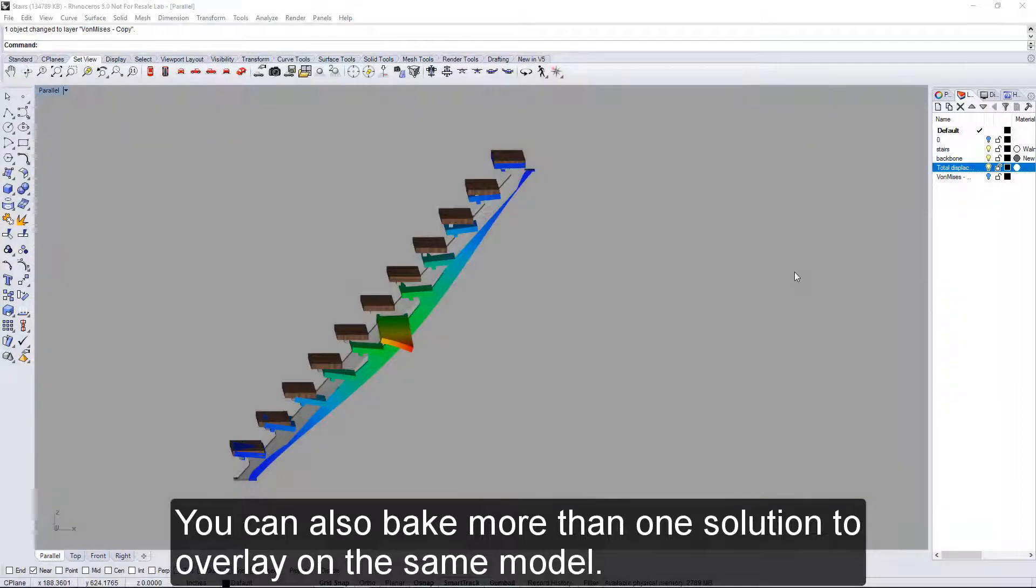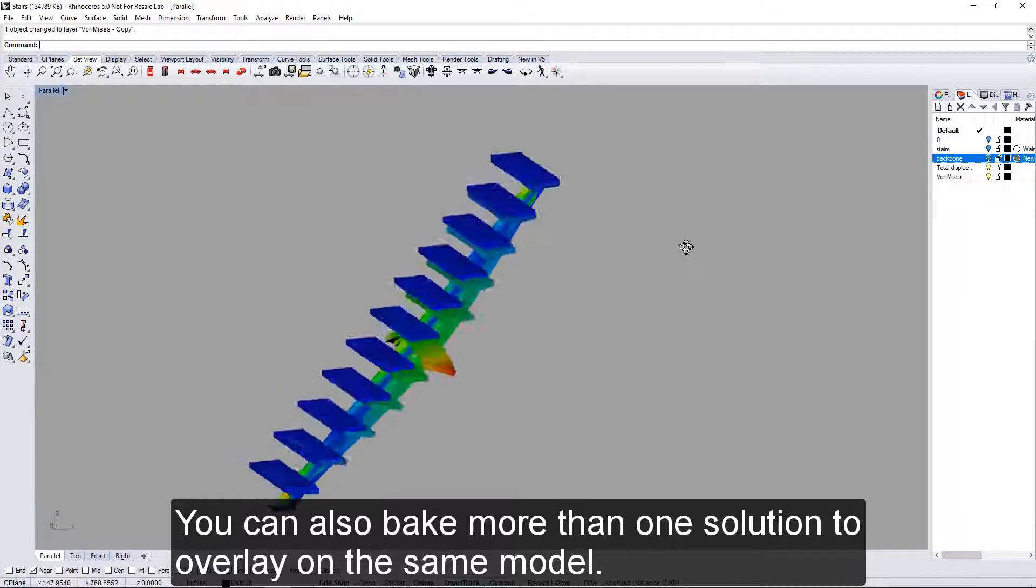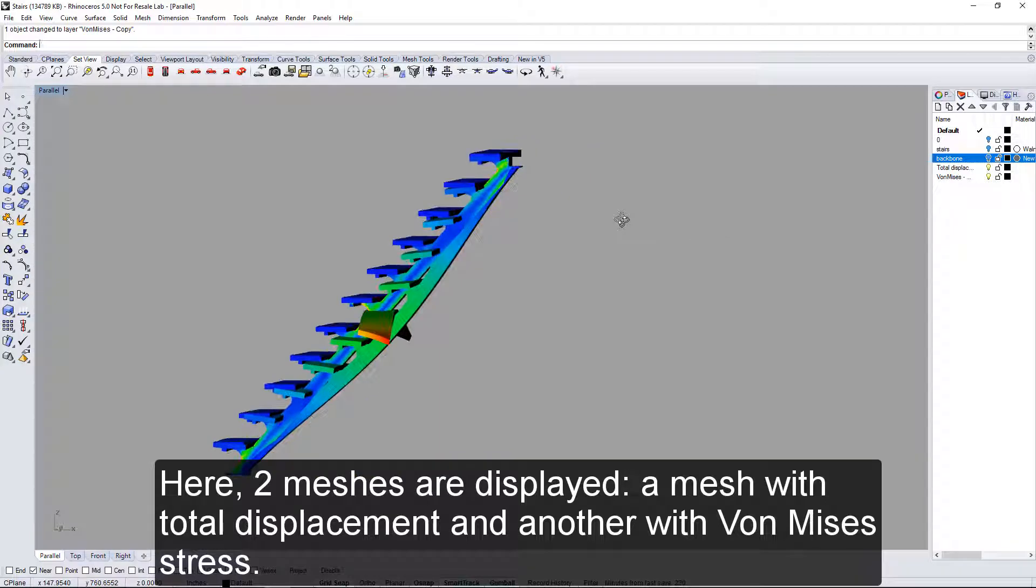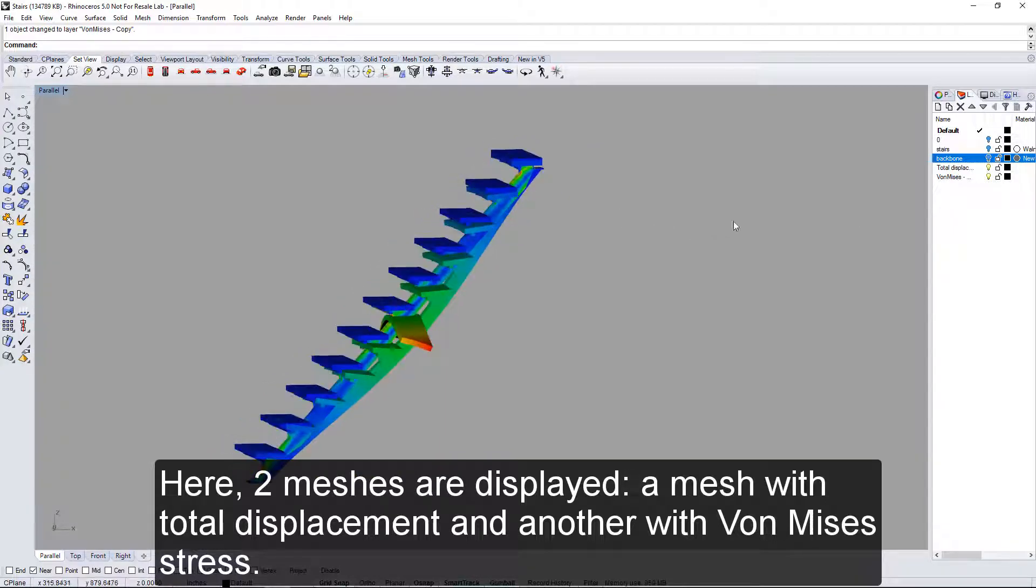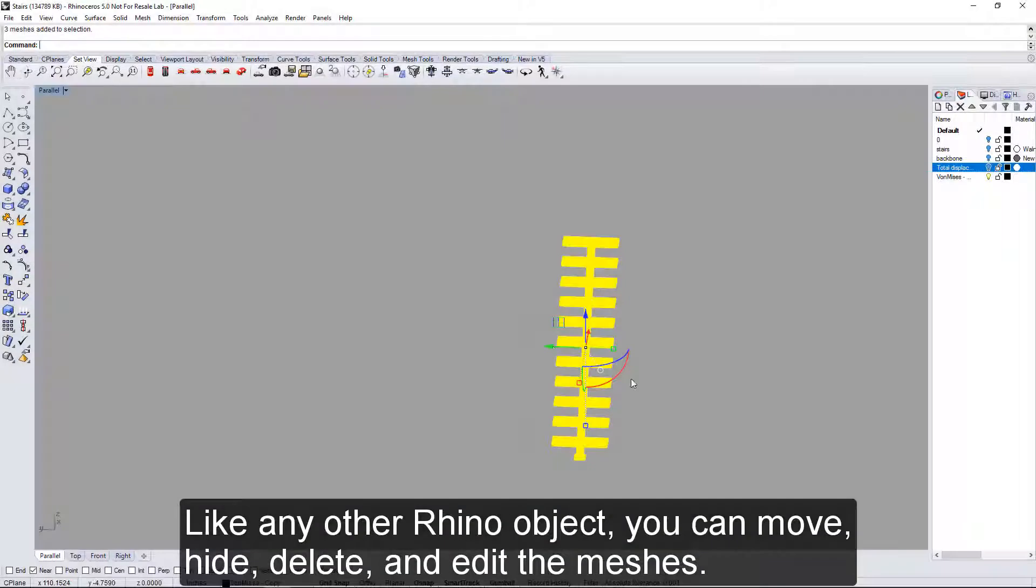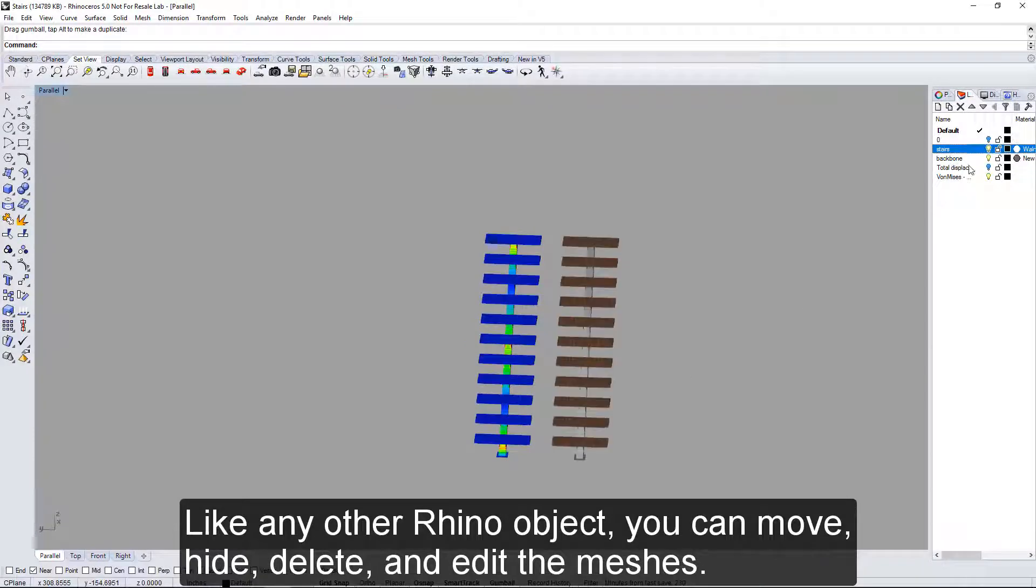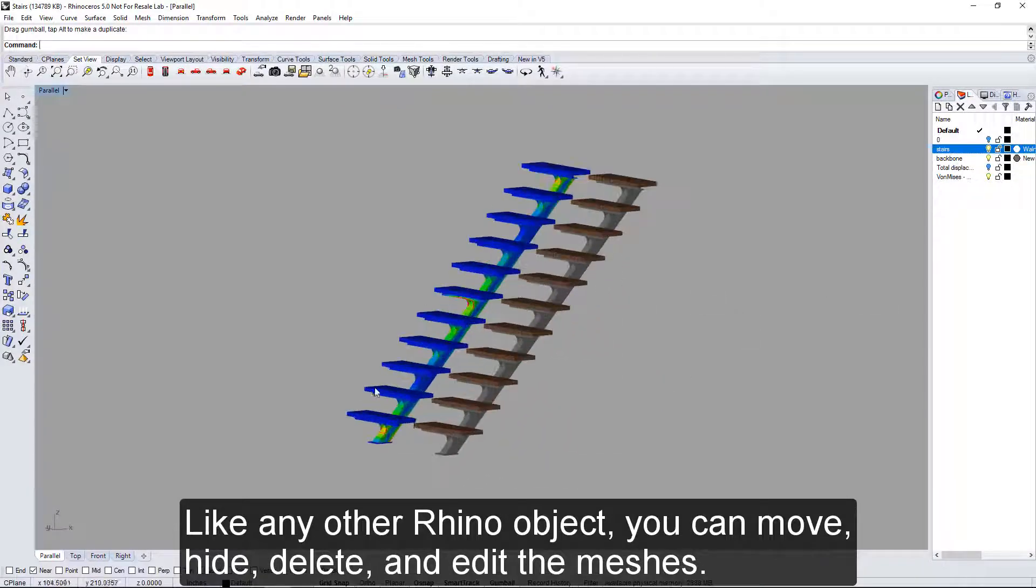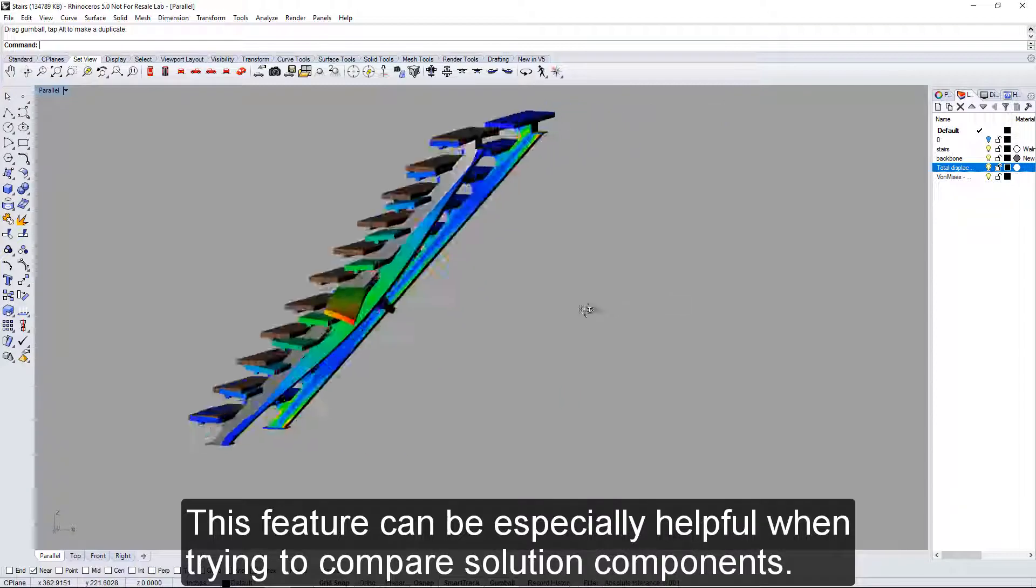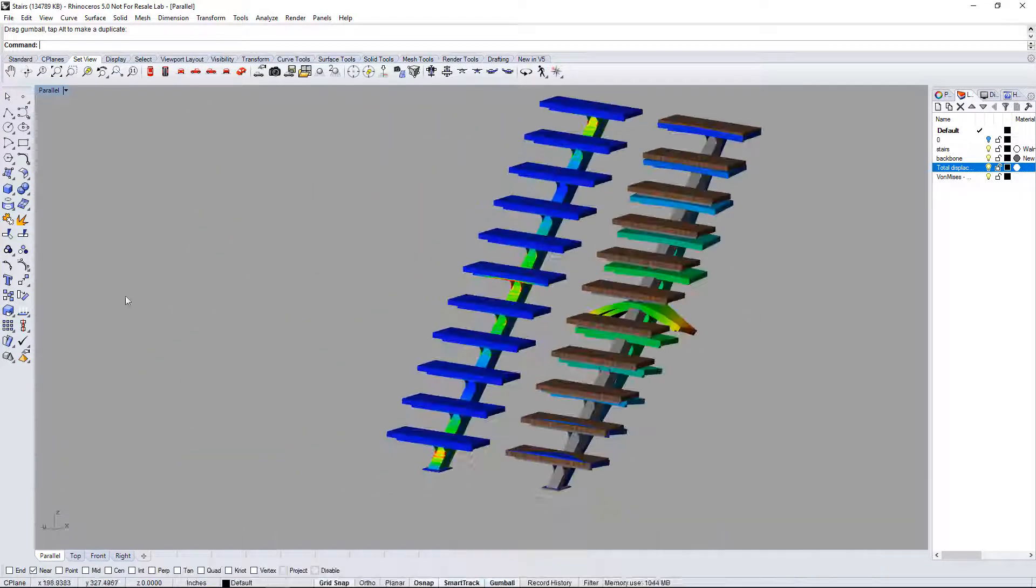You can also bake more than one solution to overlay on the same model. Here, two meshes are displayed: a mesh with total displacement and another with von Mises stress. Like any other Rhino object, you can move, hide, delete, and edit the meshes. This feature can be especially helpful when trying to compare solution components.